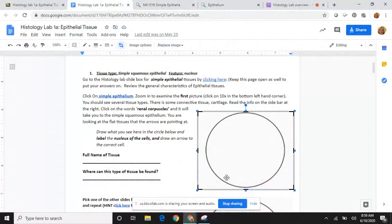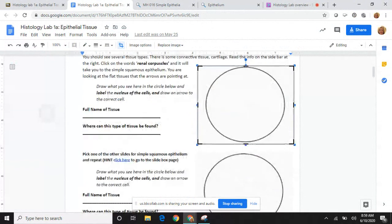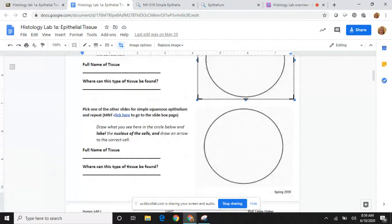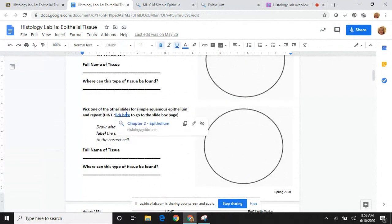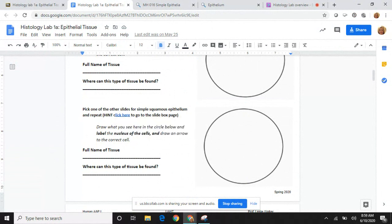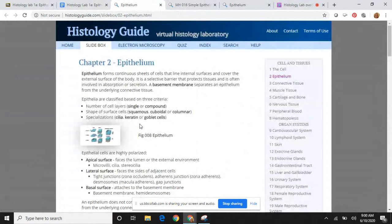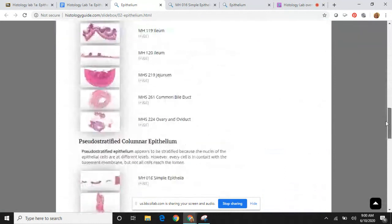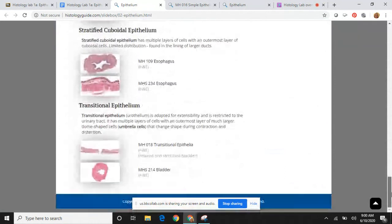What you're going to do then is draw that view in the box on your worksheet. You're going to draw the features I talk to you about, and then there are some questions for you to answer. You go along and follow more directions — I give you direct links to where I tell you to go, like picking another slide for simple squamous epithelium and trying it again. I also tell you to do some quizzes, which are not for credit but are really for your benefit. You really need to do these.